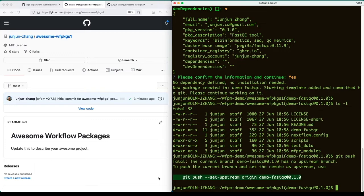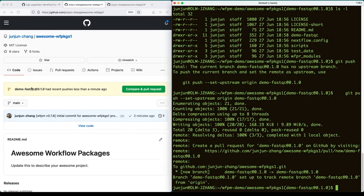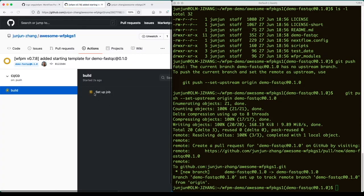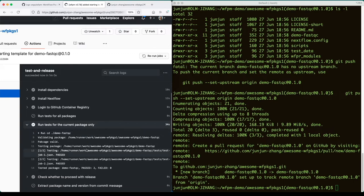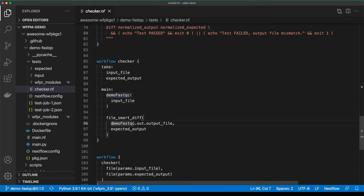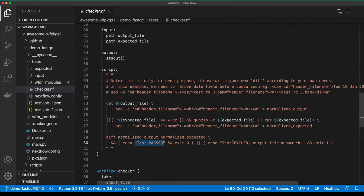Now let's push the code to GitHub on a package development branch. Upon receiving the push, GitHub automatically displays the new branch information. Switching to the new branch, you can see the CI/CD process has been triggered automatically. This process includes building the Docker image and pushing it to the GitHub Container Registry, then executing auto-generated tests. Here are the auto-generated checker script and tests. The checker is responsible for launching the package's main entry point and comparing the result to pre-prepared expected output. The test passes when they match, otherwise it fails.